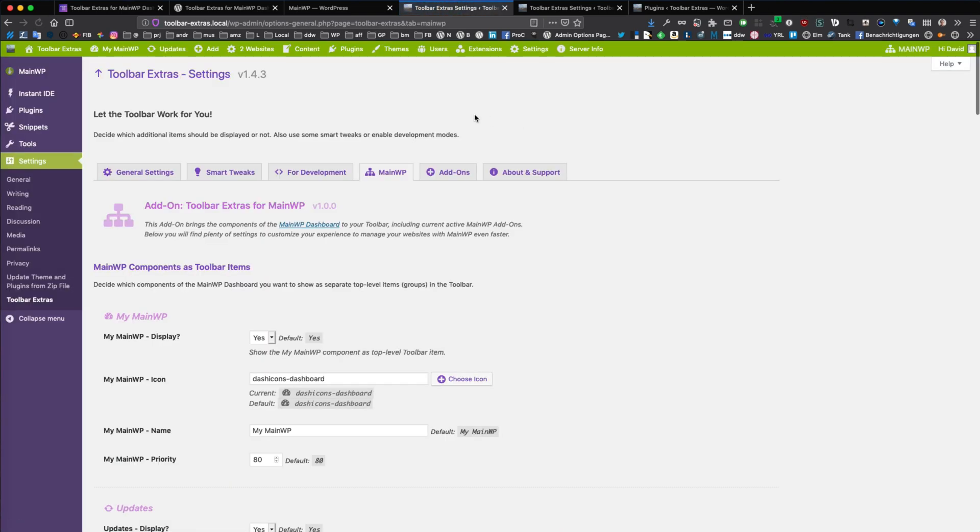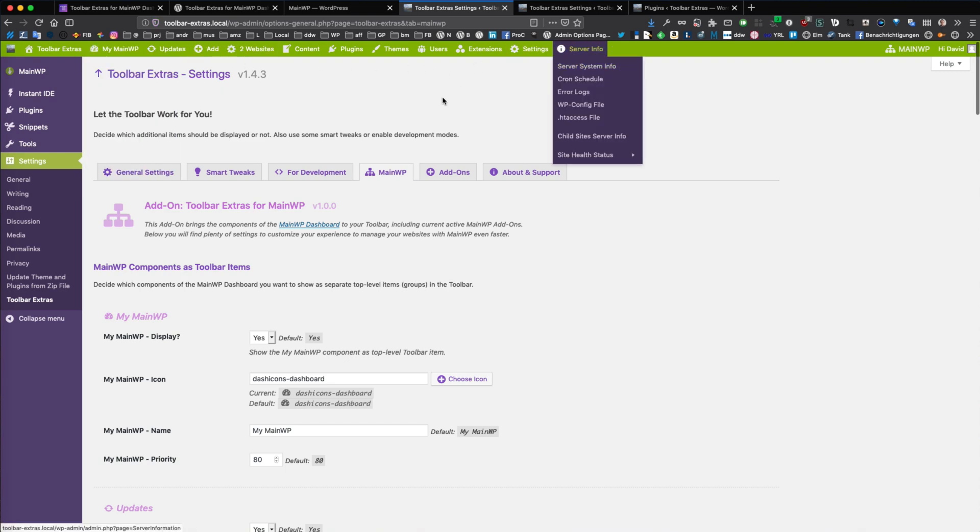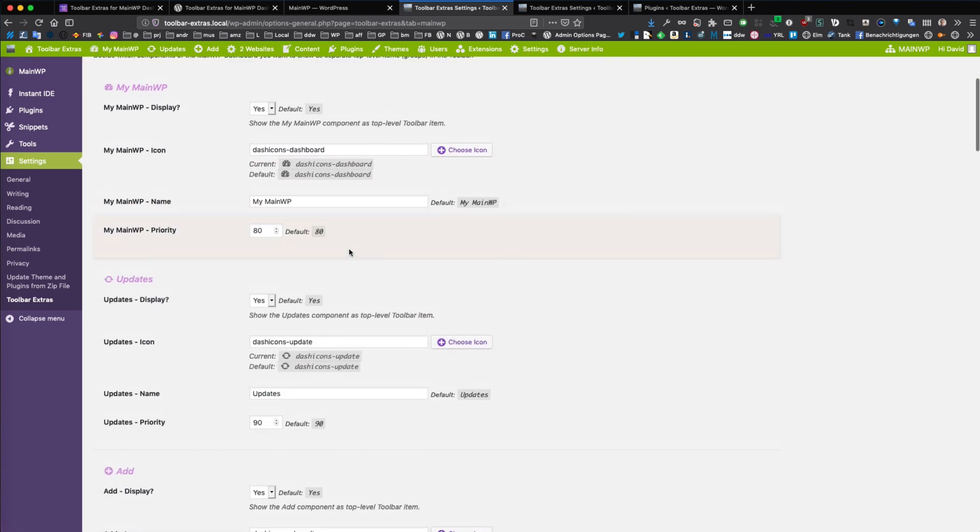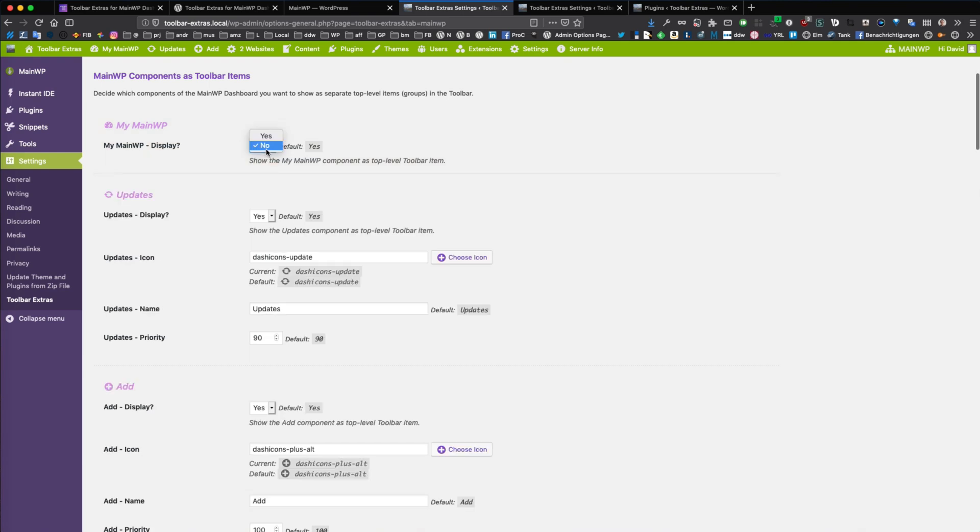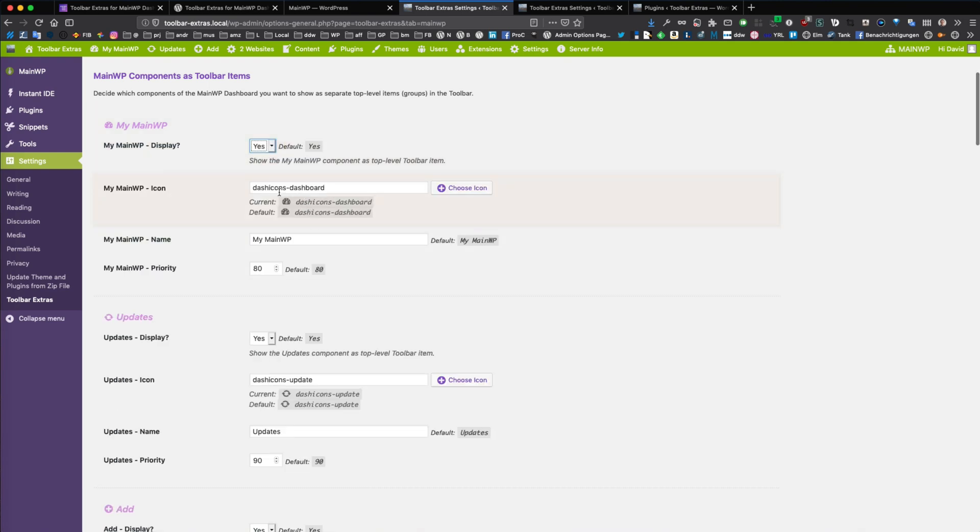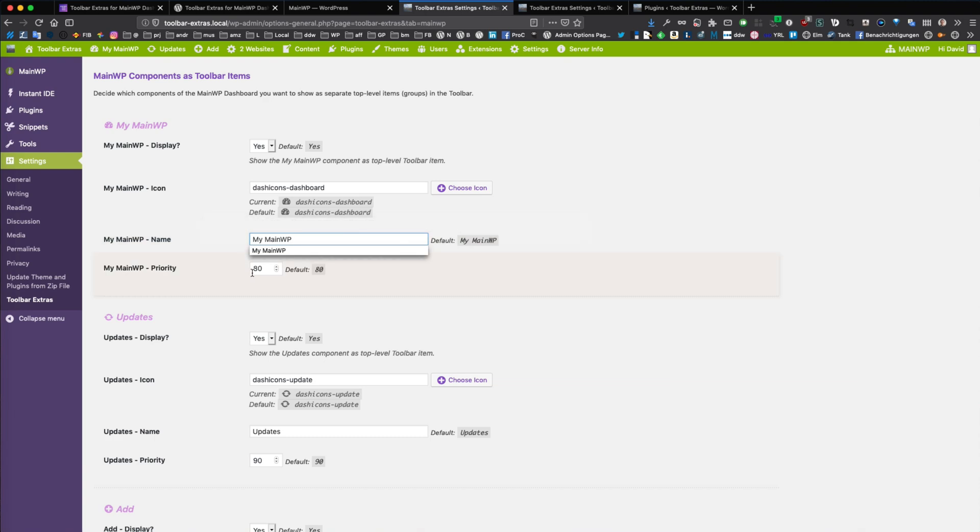And you can customize these 11 components. You can disable or enable them. You can change the icon of a component and you can change the label text and also the priority.